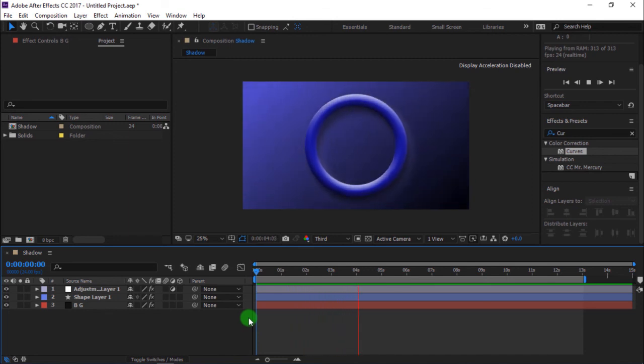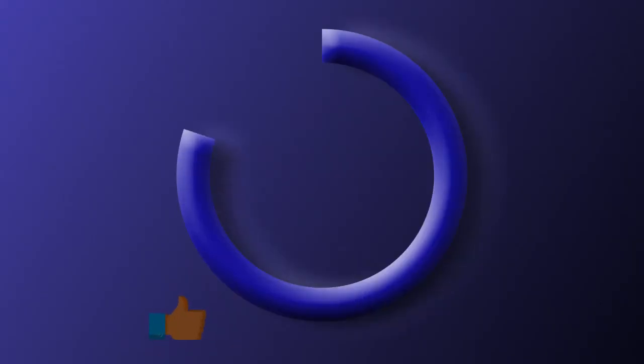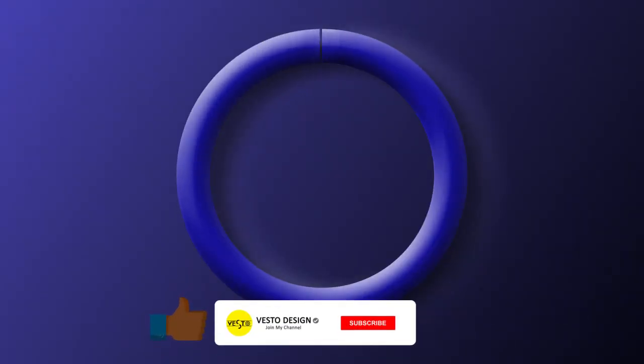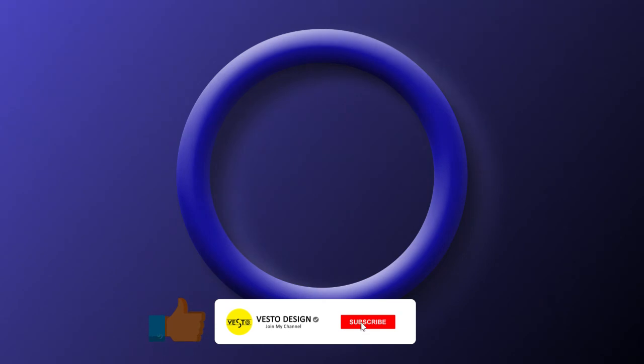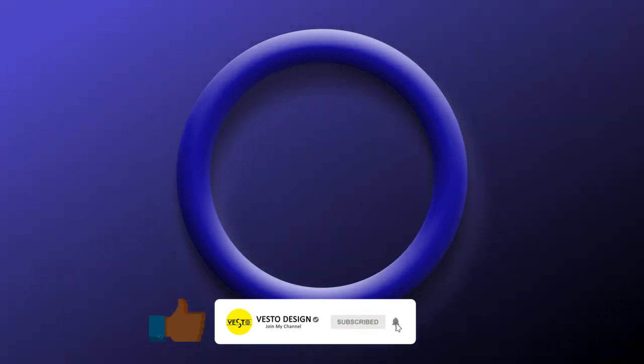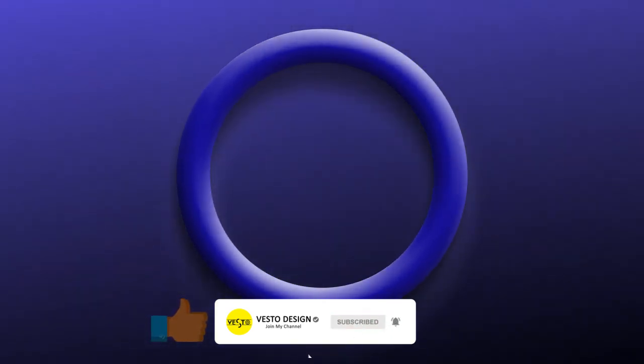If you like this tutorial, please make sure you like and share this video and also subscribe to my channel for more tutorials. Thank you.